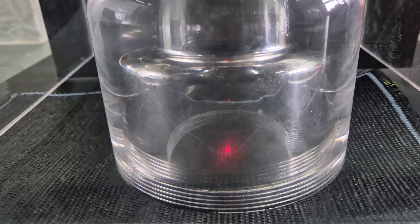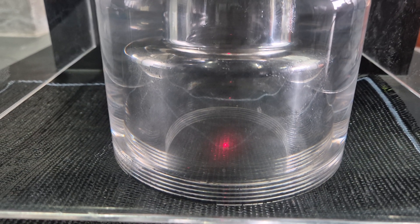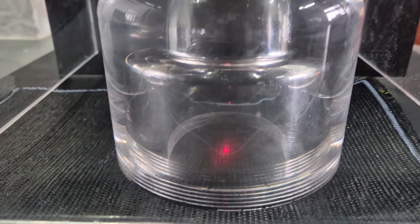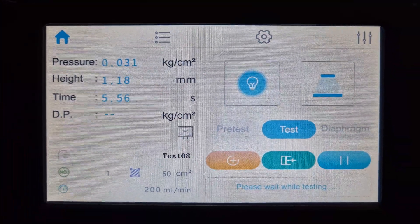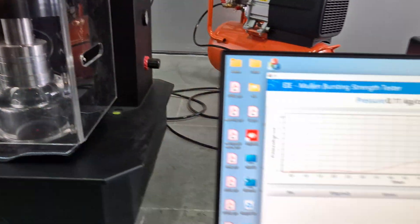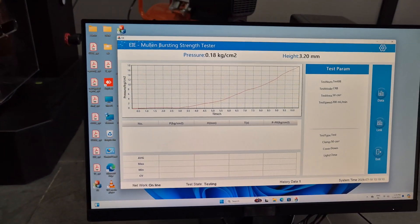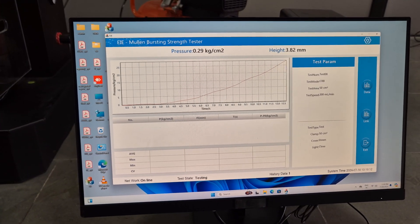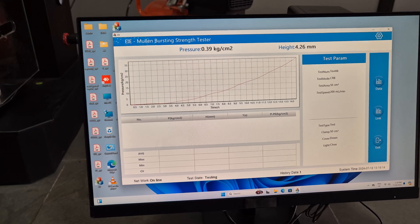A laser sensor is there for calculating height. The graph is of pressure versus time.